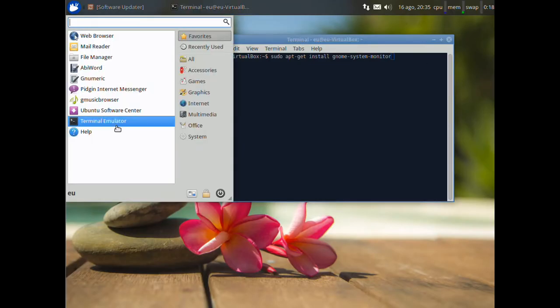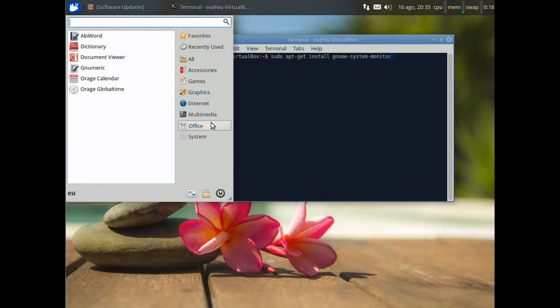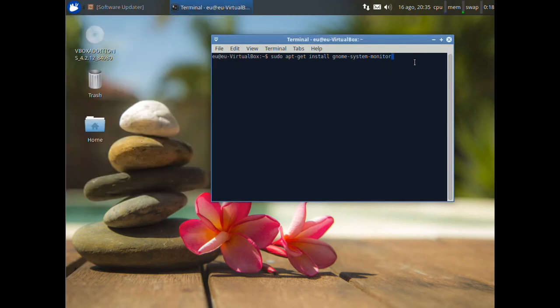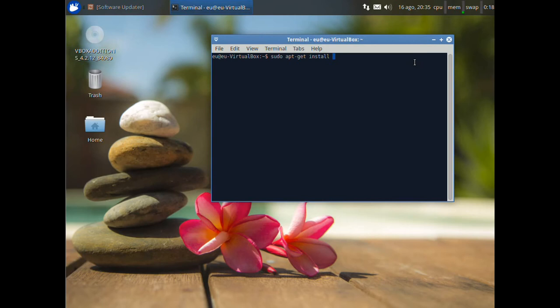By default, in Office section, we have Abiword and Gnumeric. But it's better if you install OpenOffice or LibreOffice suite. So in this case we'll install LibreOffice. You just write sudo apt get install libreoffice. And press enter.